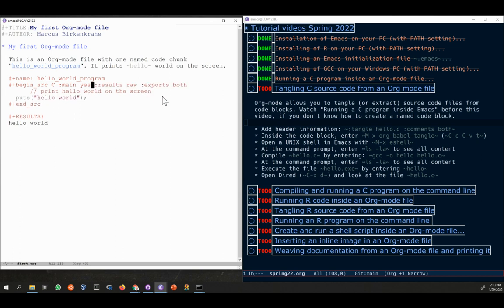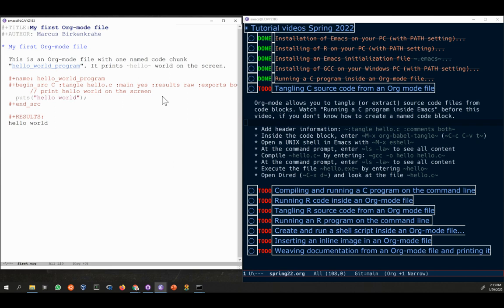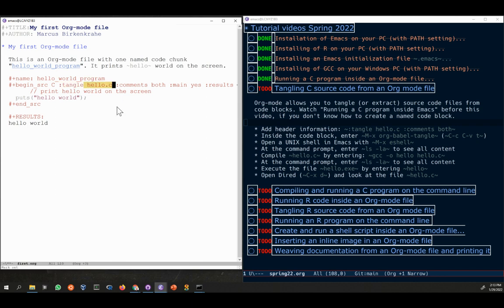Right after the C, after the space, I'm going to put the information tangle, which tells the org mode that there's a file to be tangled between begin source and end source. And I give it a name, namely hello.c. Then I also specify comments both.